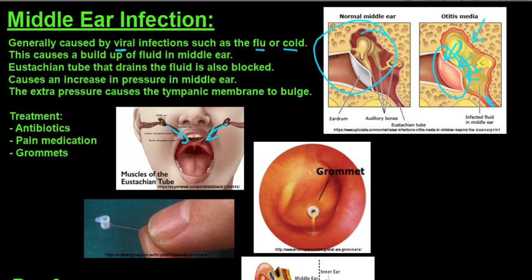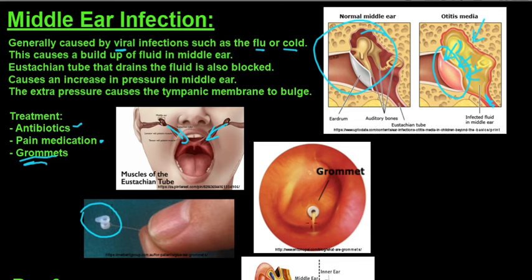Treatment options include antibiotics for bacterial infection and pain medication. In severe cases, grommets are placed into the ear — these are tiny tube-like structures inserted through a small incision in the eardrum. The grommet allows the built-up fluid in the middle ear to drain into the outer ear. Once all the fluid has drained, the grommet is removed and the eardrum heals as before.